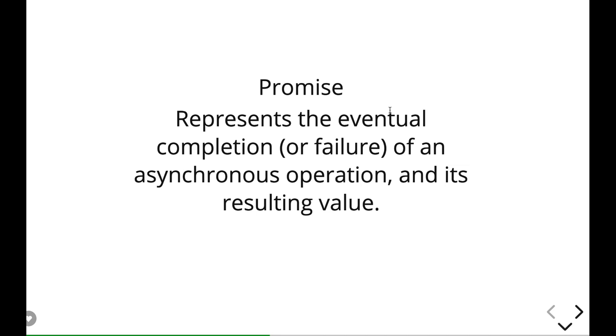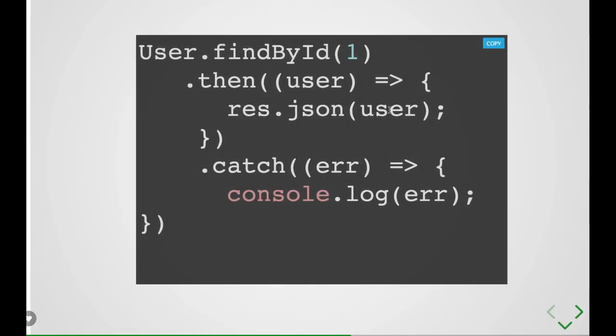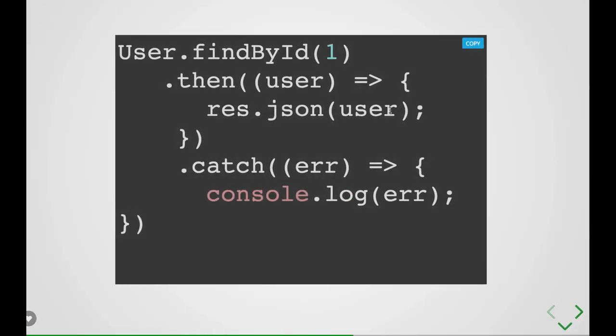Sequelize is a bluebird-based promise methods. It provides all these kind of utility methods which are promise-based. So whenever you try to execute any method, something like user.findById, what is user representing here?